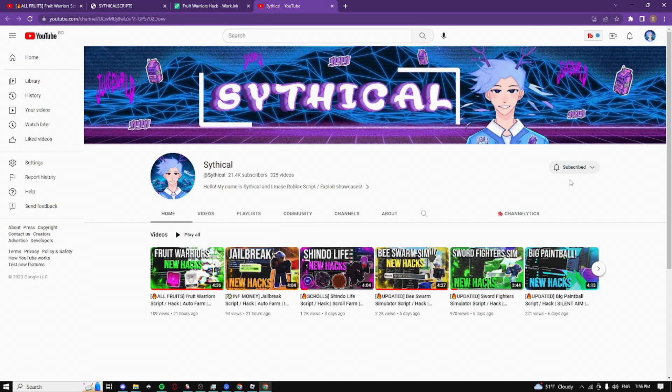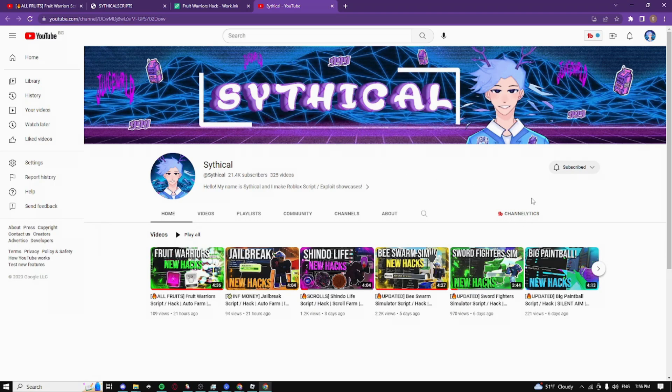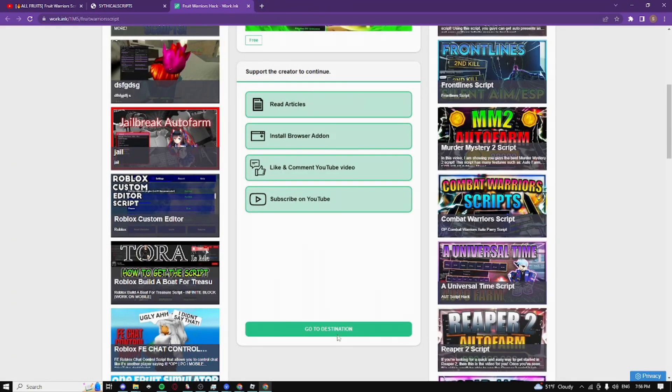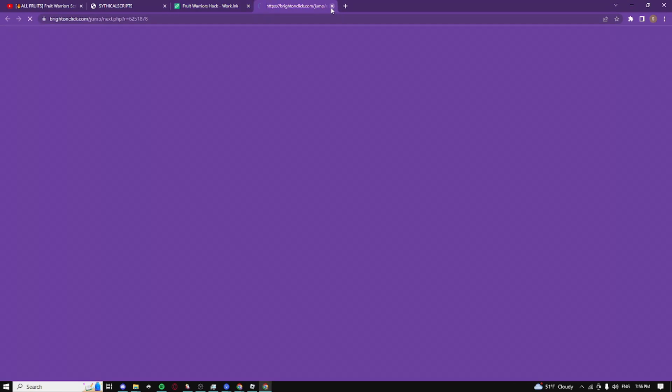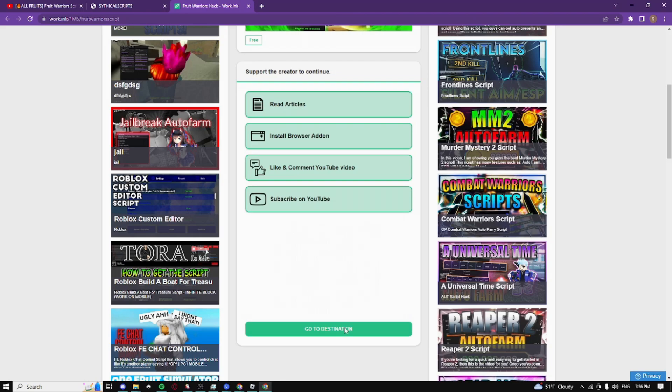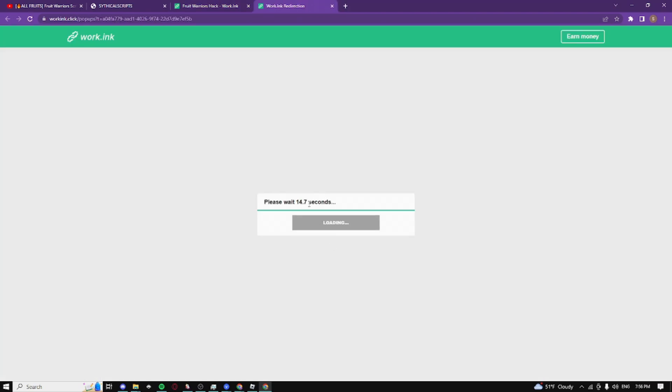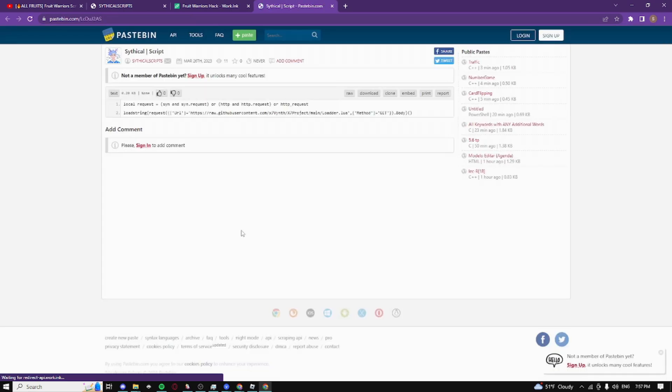Click on subscribe and it should take you to my subscribe page - this is what it looks like. If you're already subscribed, just sit on this page for 30 seconds so it can check. Then click 'go to destination', close the pop-ups, wait 15 seconds, and click 'proceed to target'. It should take you to the script.